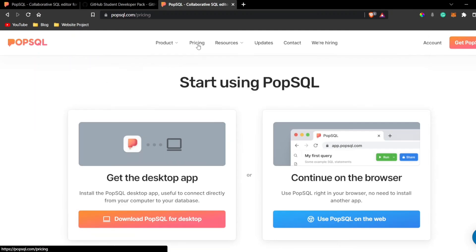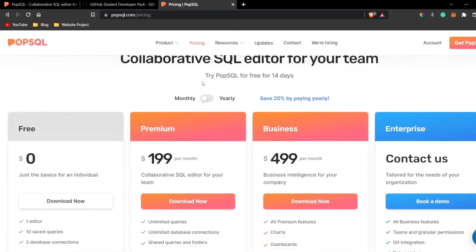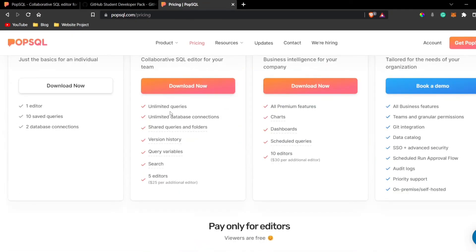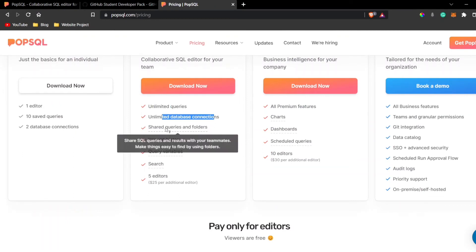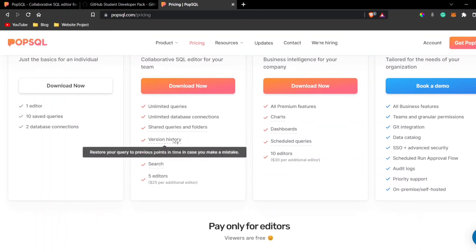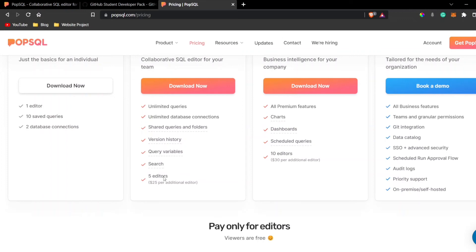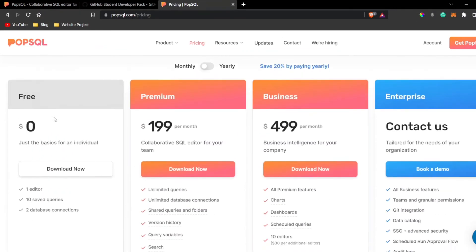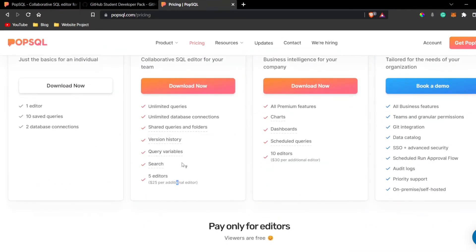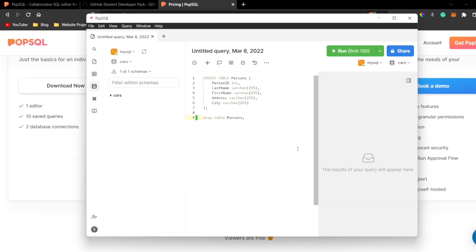Let's see what the premium features are: unlimited queries, unlimited database connections, we can share it with our teammates, version history will also be there, we have query variables, we have search, and we also have five editors. This is what we did not have in the basic version and this is all we have in the premium version.